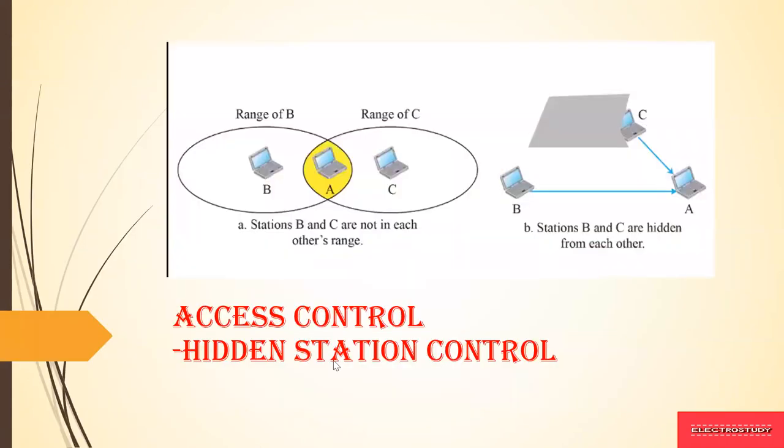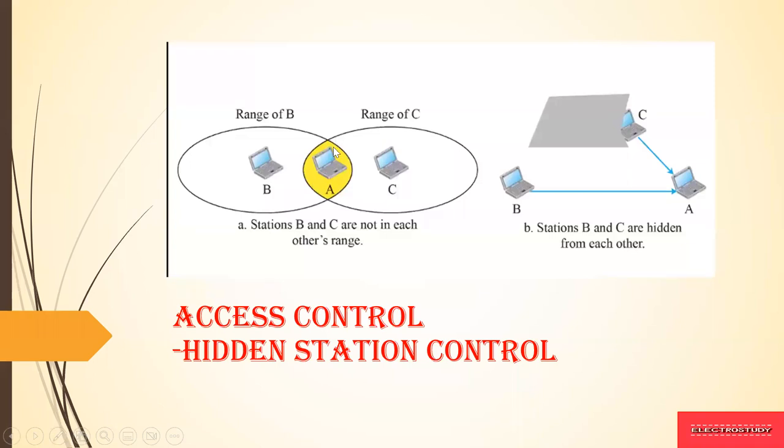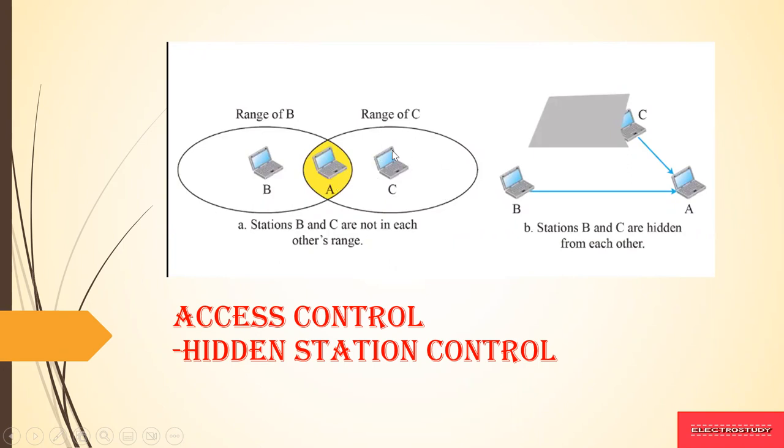Now, access control using hidden station control as an example. In this diagram, you have station B and station A with station A between B and C. The range of B is within this circle and range of C is within this circle. But the range of A is such that it can access the range of B and also range of C. So here the station B and C are not in each other's range. This is the A station which is receiving the data from station B and station C also.